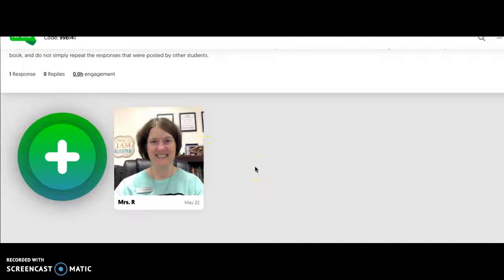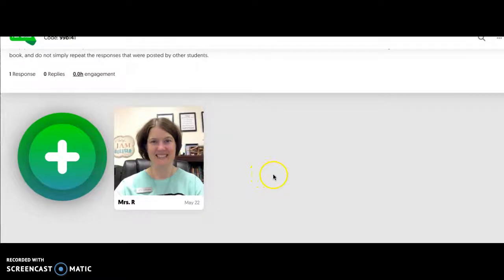That is a quick way to use Flipgrid. Remember, you're going to post two thoughtful questions, and then you're going to wait until other people post thoughtful questions and reply to at least four of them. You may have to wait until a little bit closer to the school beginning in order for people to have posted their questions. Happy Flipgridding!